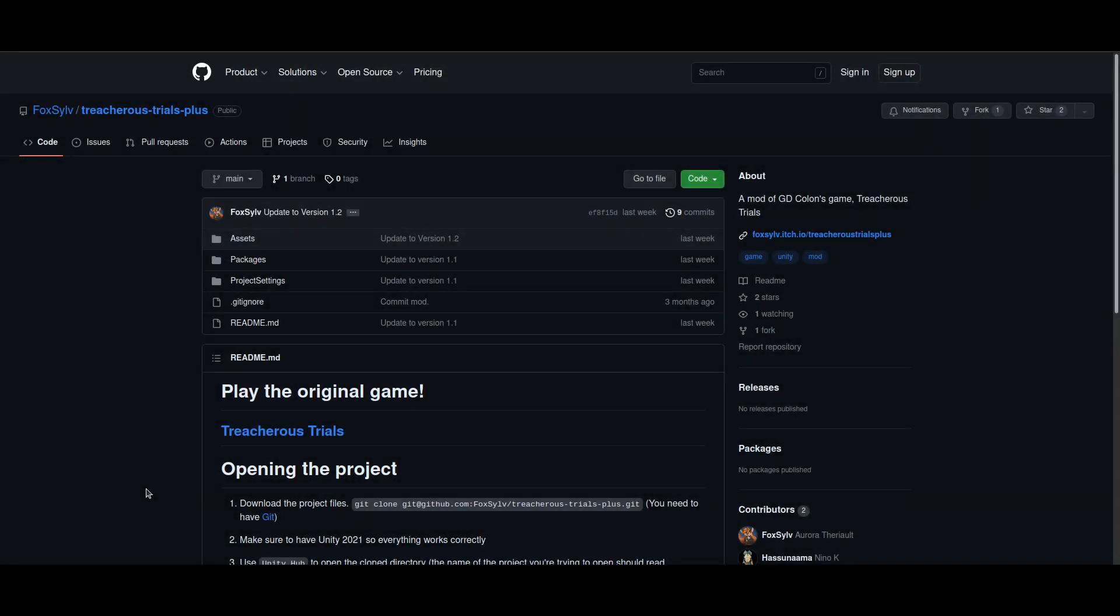Hello there, I'm here to give a tutorial on how to make your own Treacherous Trials levels. So, to start with,